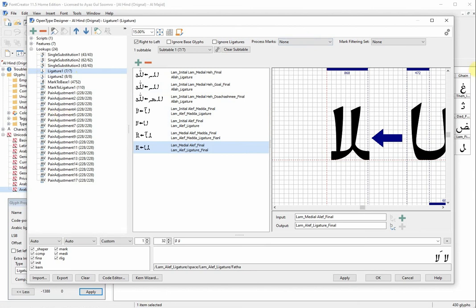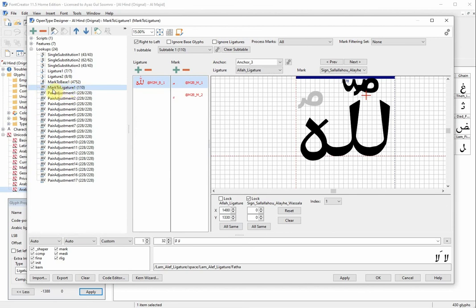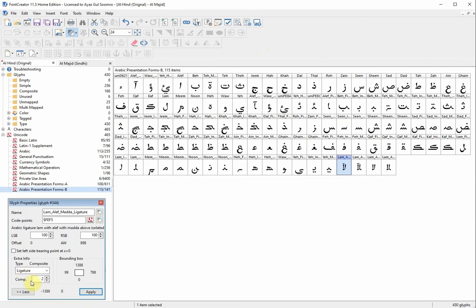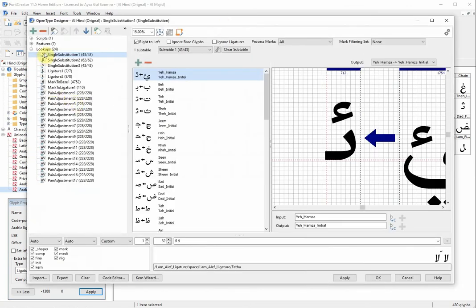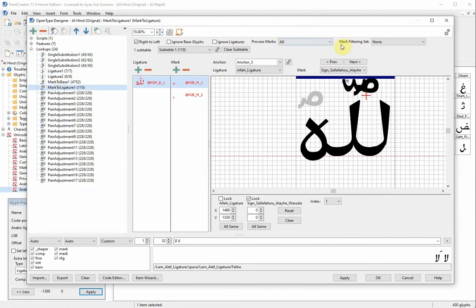The third step also comes in the Lookups. The first lookup is the ligature lookup, and the second is 'Marks to Ligature' — you see right here it says 'Marks to Ligature', and its process marks is set to 'all'. So to summarize: step one, set your glyph to ligature type with the correct number of components. Step two, in the Designer go to Lookups and set your ligature lookup's process marks to 'none'. Step three, set the Marks to Ligature lookup's process marks to 'all'.